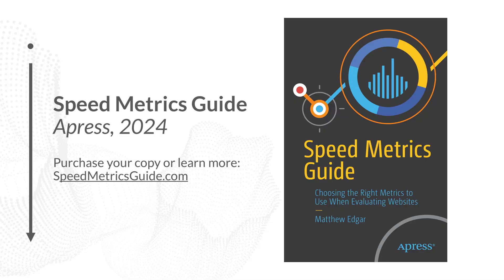If you'd like more information about interactions next paint or any other metrics involved in measuring your website's performance, I hope you check out my new book, Speed Metrics Guide. Published by APress in 2024, Speed Metrics Guide provides a reference for some of the most important metrics that you should use to evaluate your website's speed. This book is written for everybody involved in website speed, including marketers, SEOs, executives, designers, as well as developers and engineers. I hope you'll check it out. You can learn more about it or purchase your copy at speedmetricsguide.com.